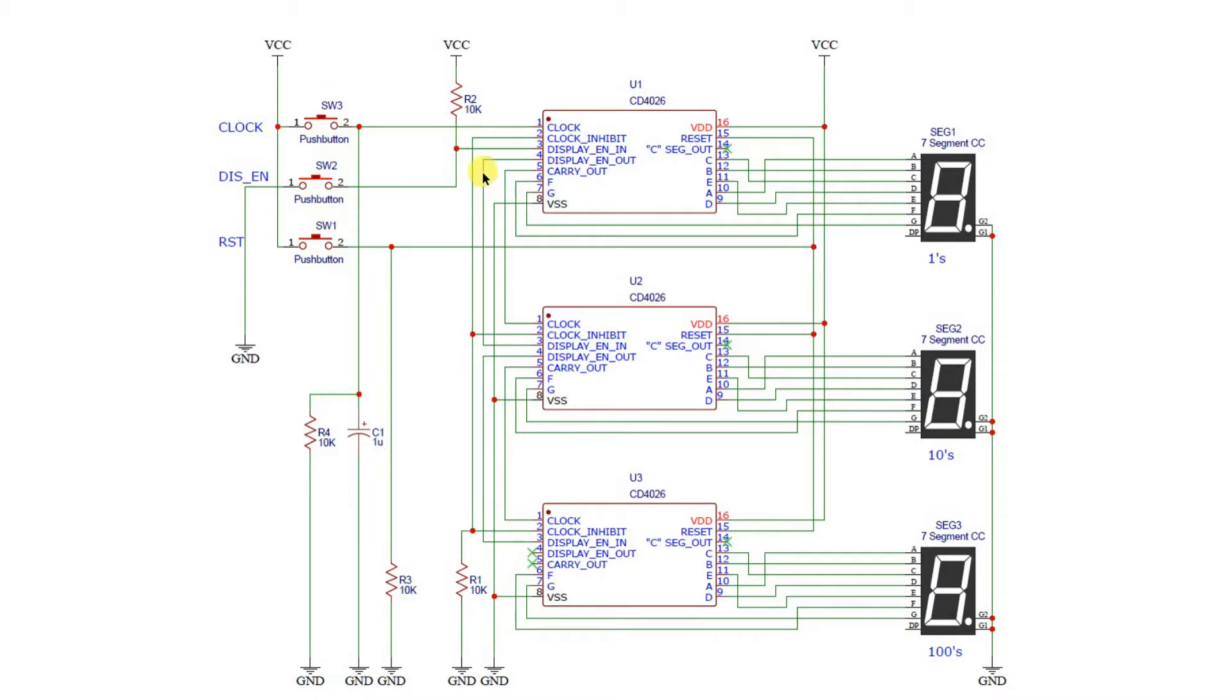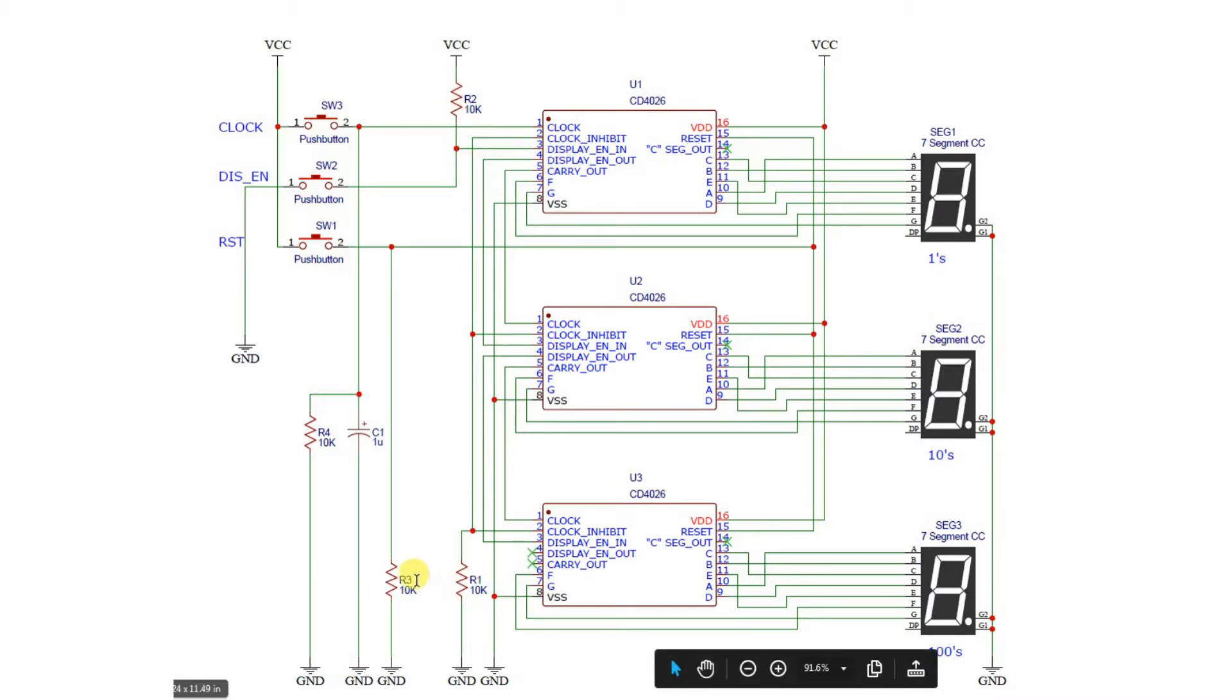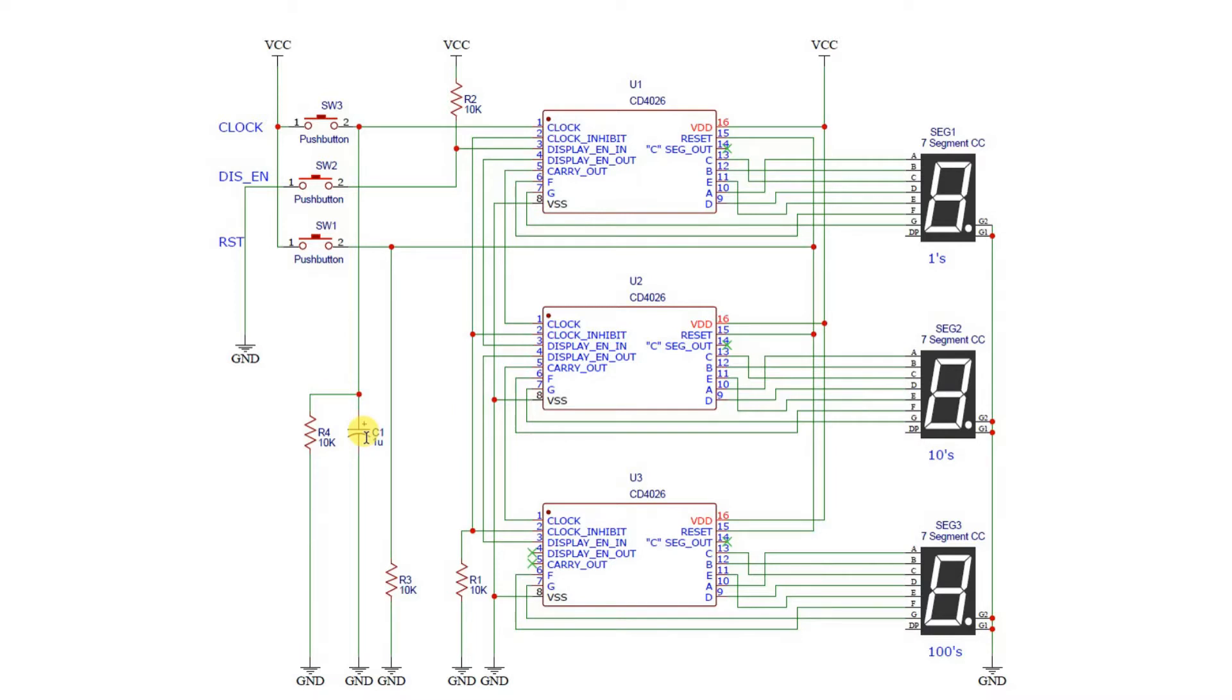Notice that the different control pins have pull-up and pull-down resistors on them. On the clock pulse, we actually have a capacitor as well. So this is just to get rid of some switch noise. It seemed to work well with a one microfarad capacitor.